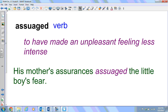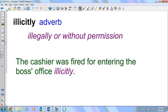Our first word is assuaged. It's a verb. It means to have made an unpleasant feeling less intense. His mother's assurances assuaged the little boy's fear — meaning it made his fear, or the thing he was afraid of, feel less scary.